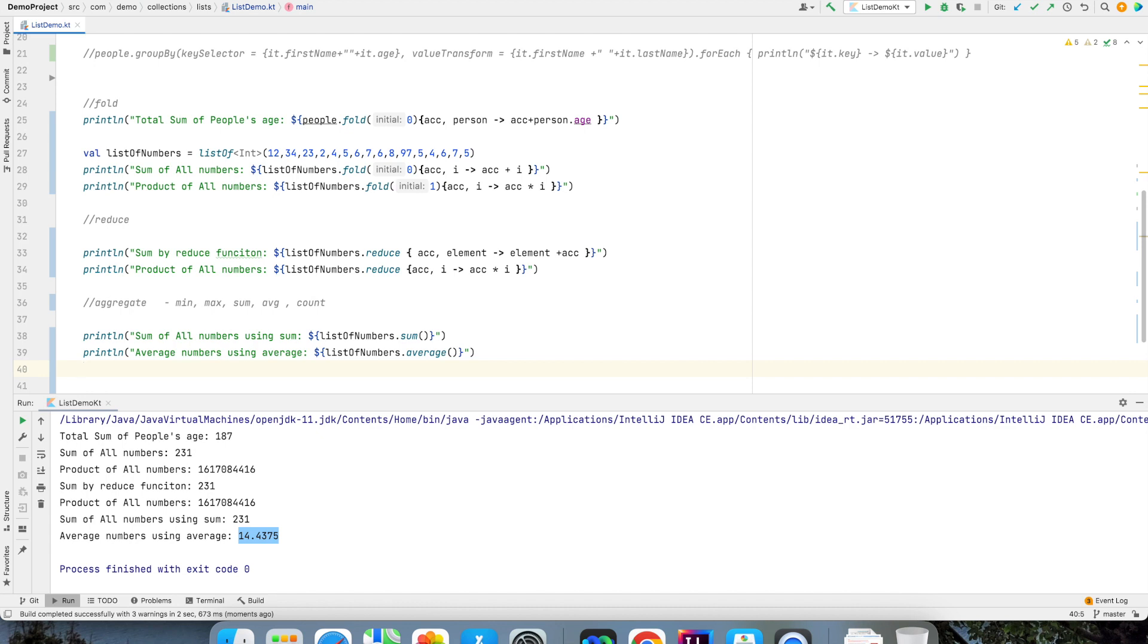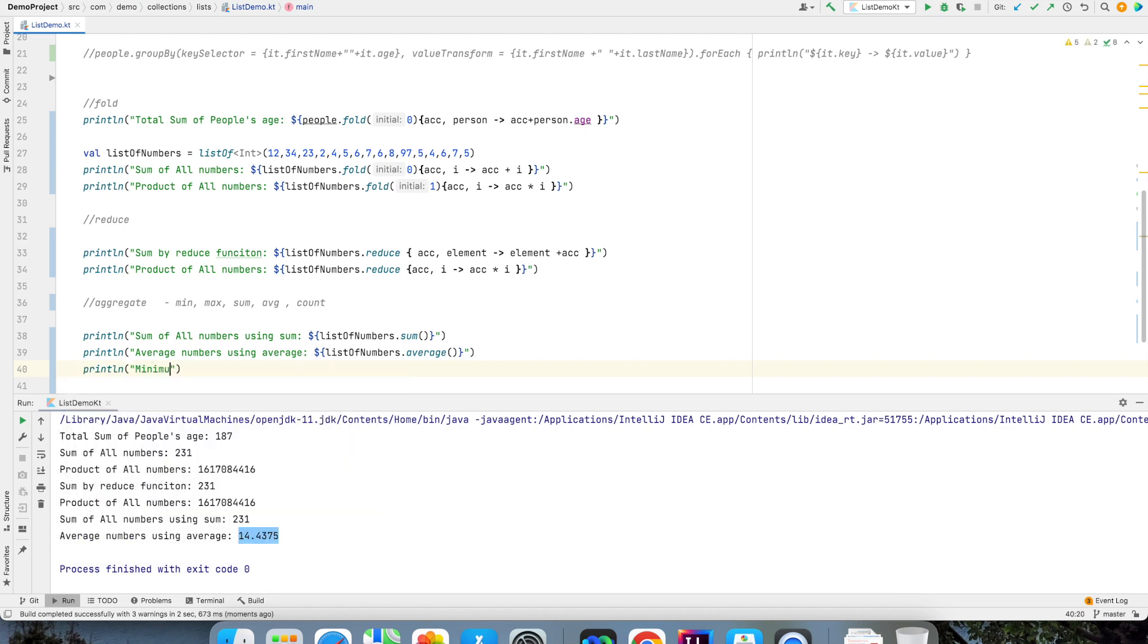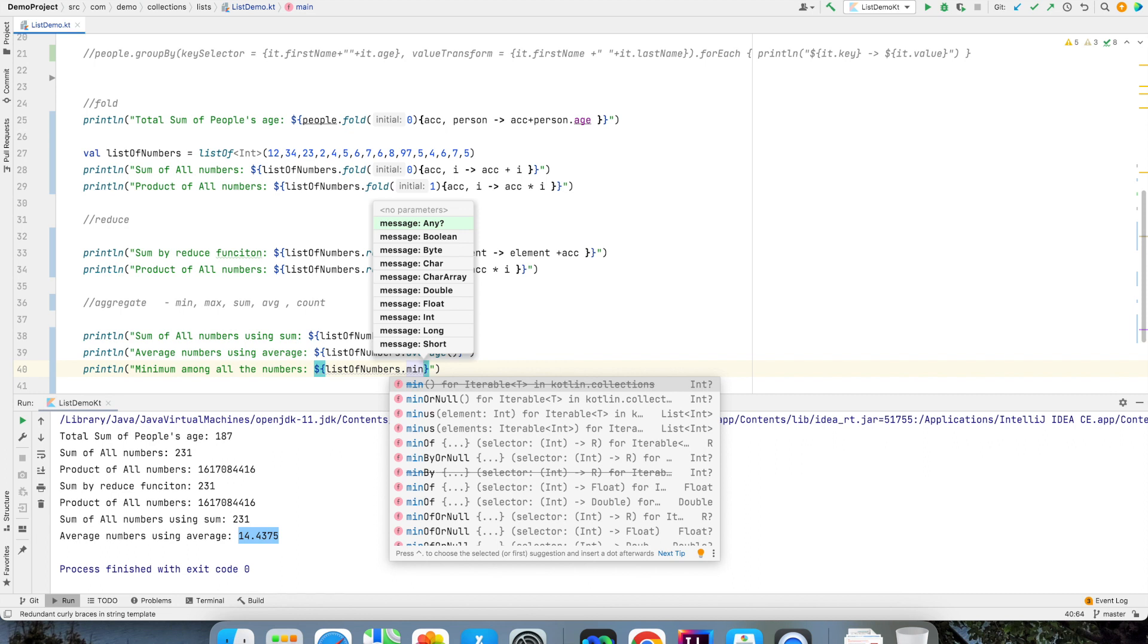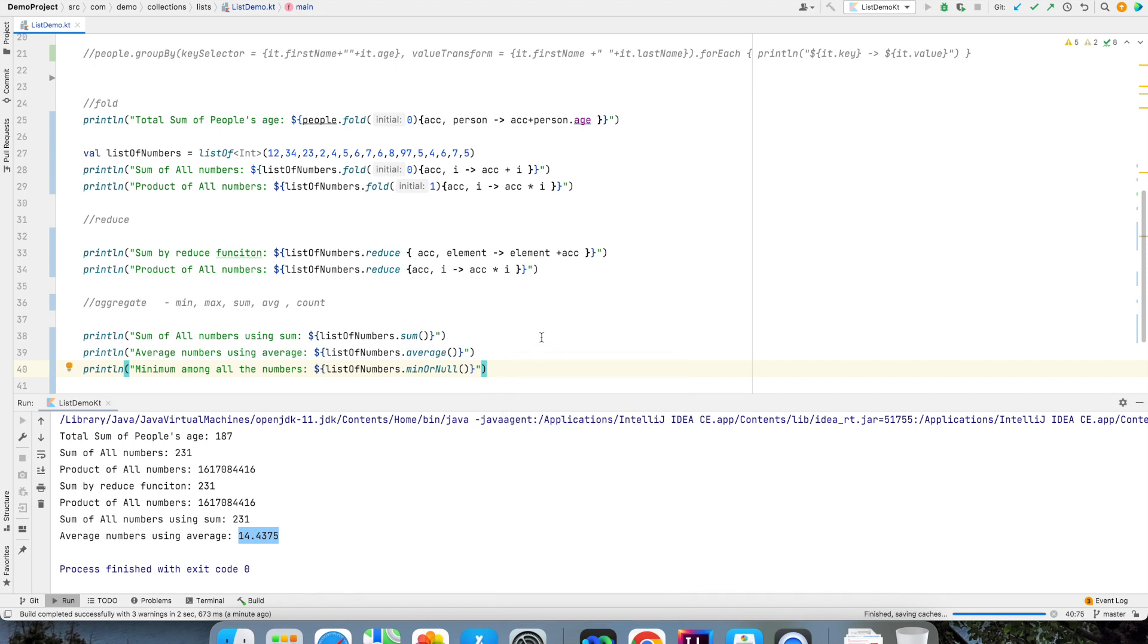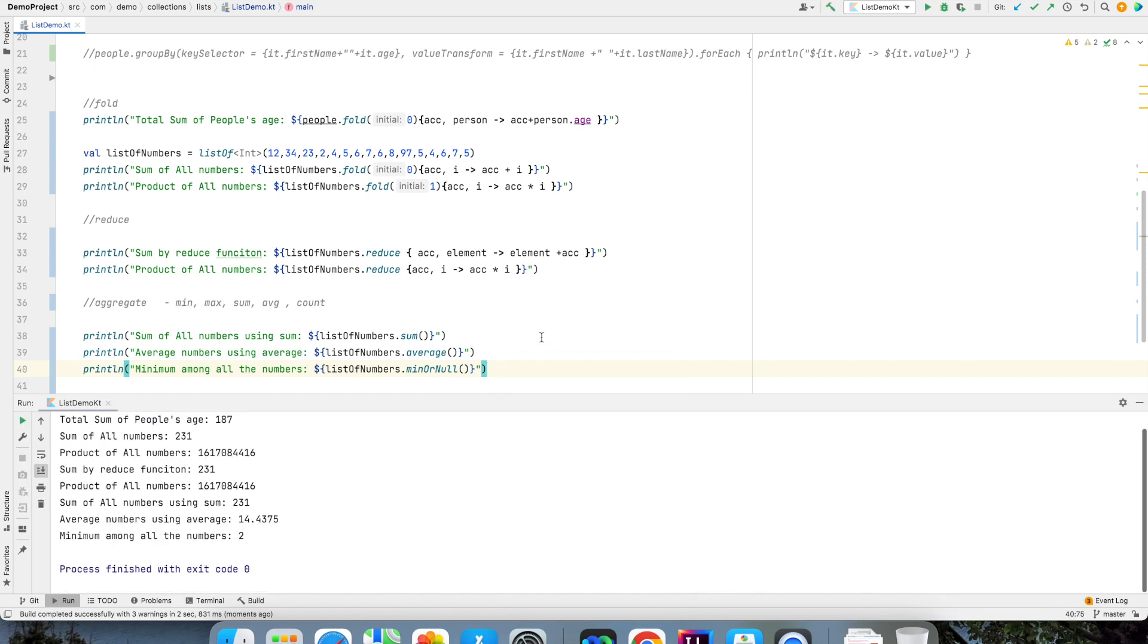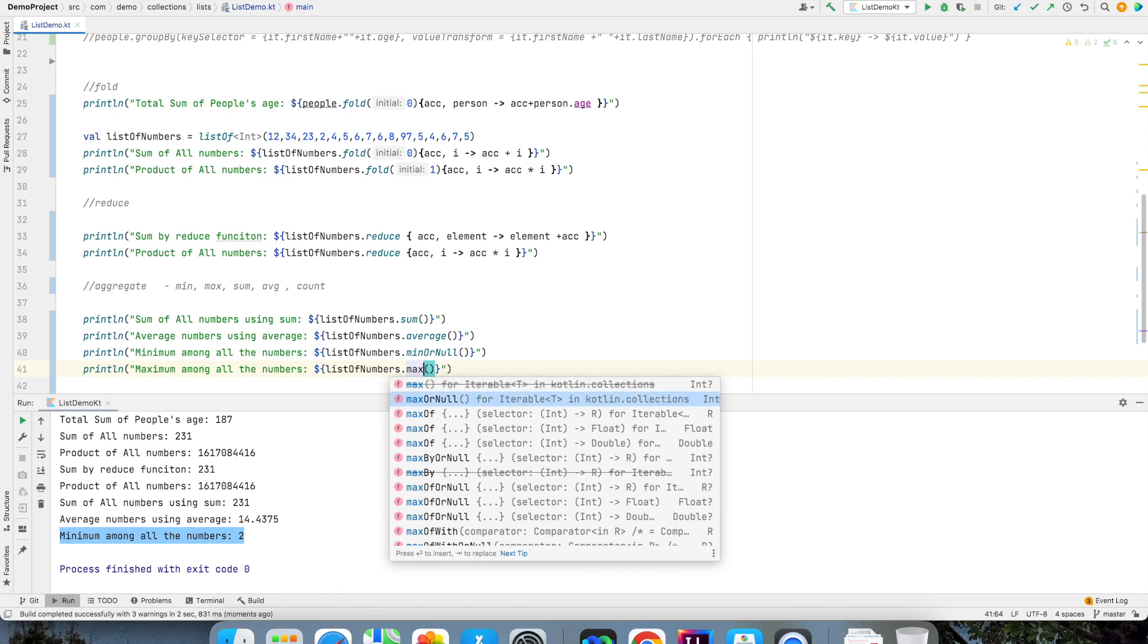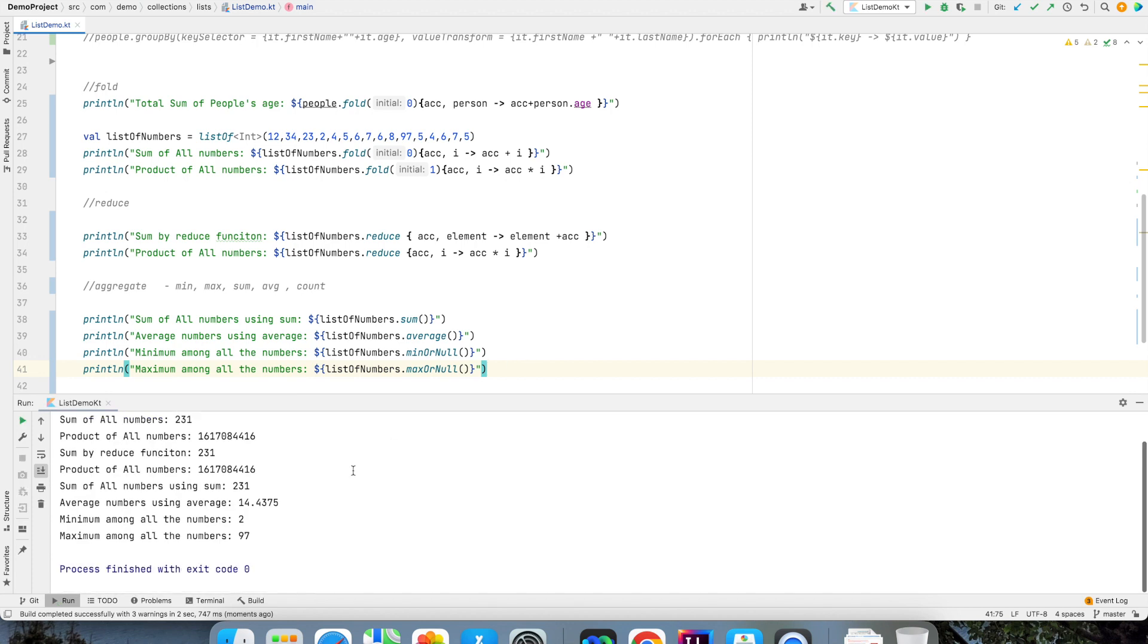I want to know what is the minimum of this. So I can write min, minimum among all the numbers. List of numbers dot min. I think min seems to be deprecated in the latest Kotlin. So you can use min or null. What it does is if there are no min numbers then it will return me a null. Of course I have a min number in this case. So we will get some number. So that is max or null. That is going to give me the maximum element in the whole collection. That is 97 in this case.